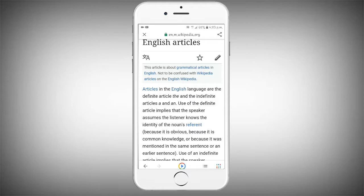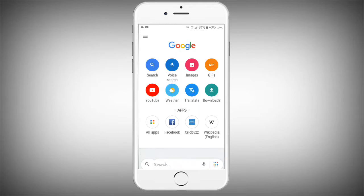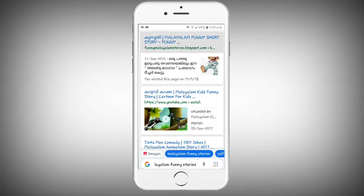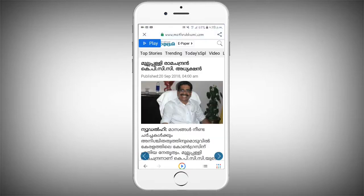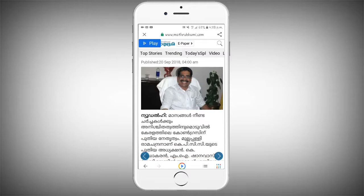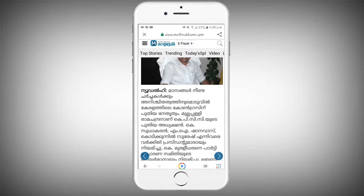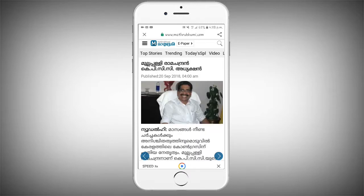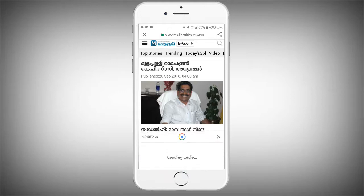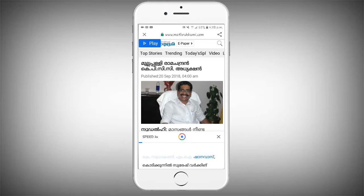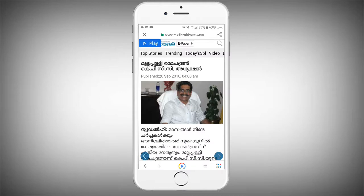Now I'm going to Google and search for Malayalam funny stories. I'm going to read a book — I found an article and I'll read it. Let's go, we found this in Google.